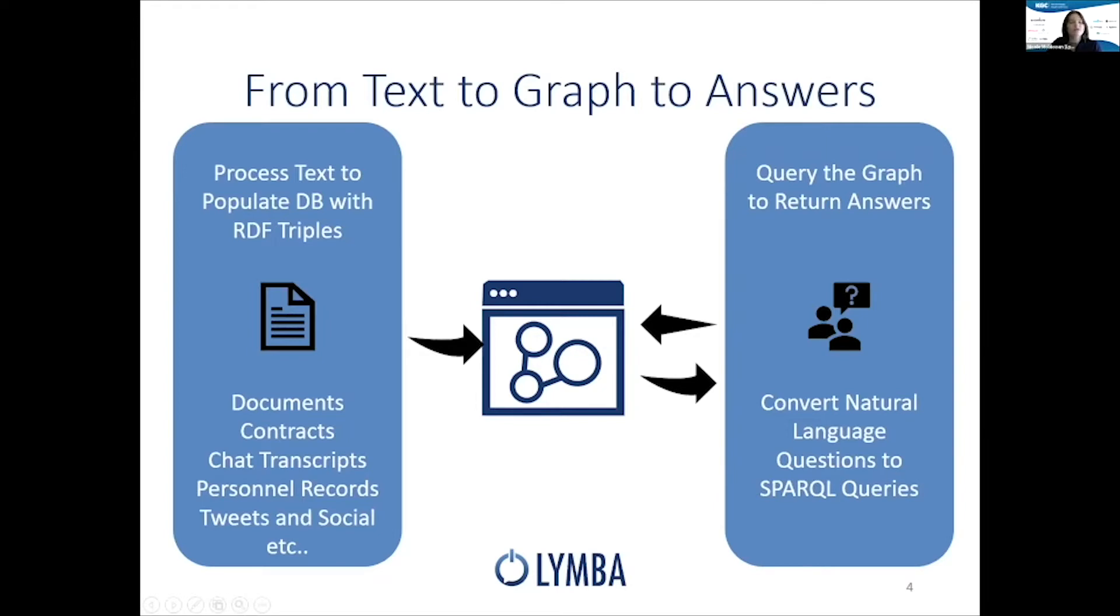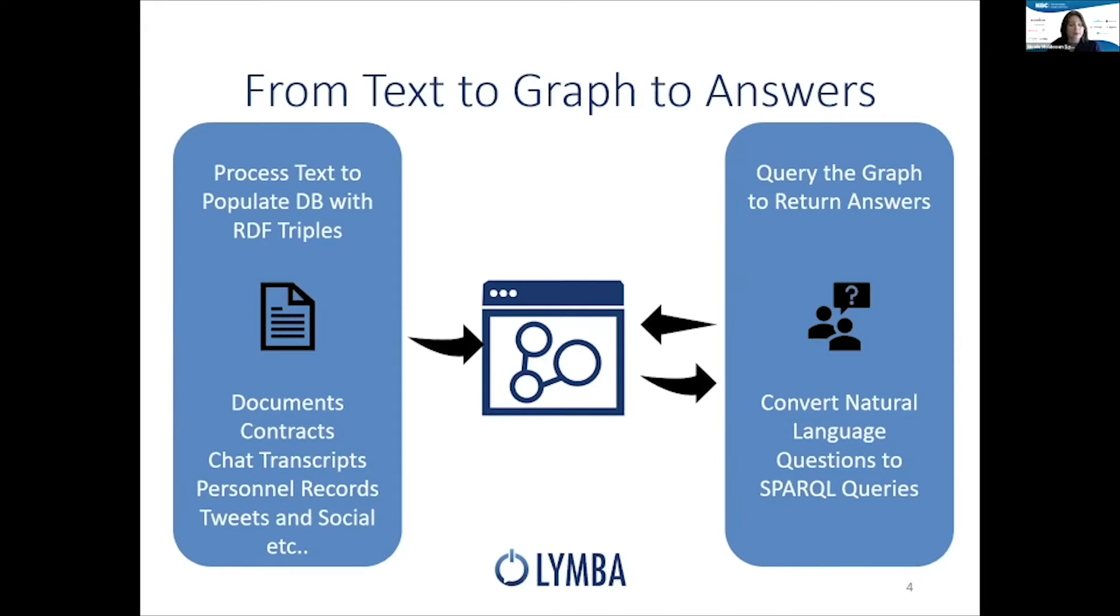Once they're in the graph that was either created by us or currently existing, we query the graph to return answers, which we do in natural language by converting those queries to SPARQL, and we'll show you that in a bit.